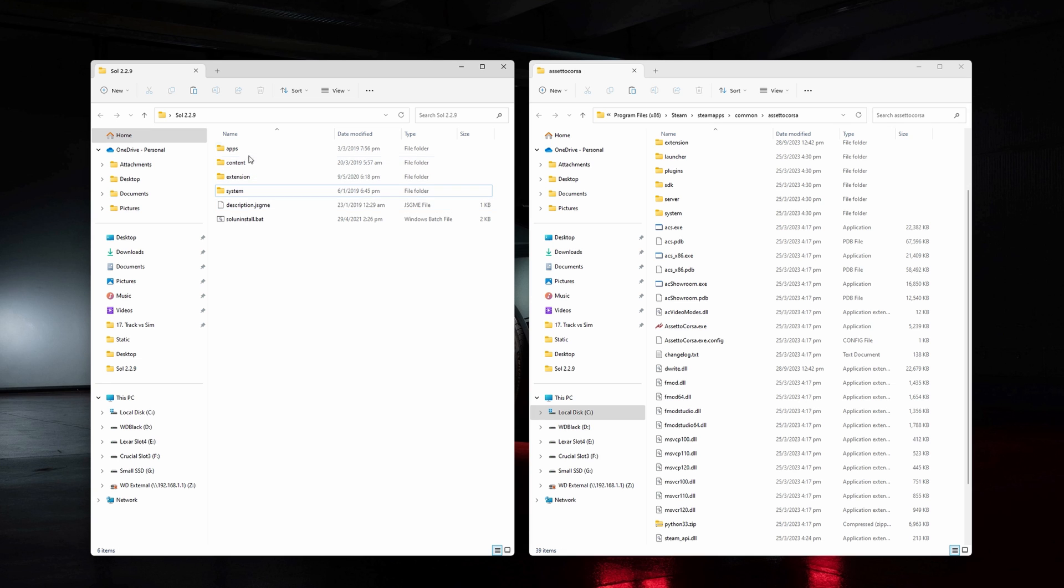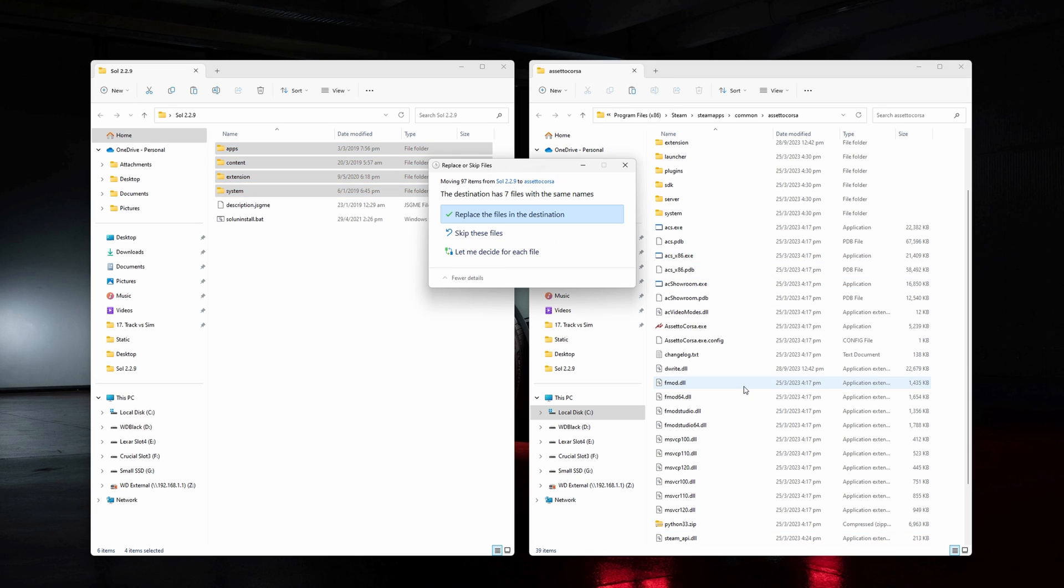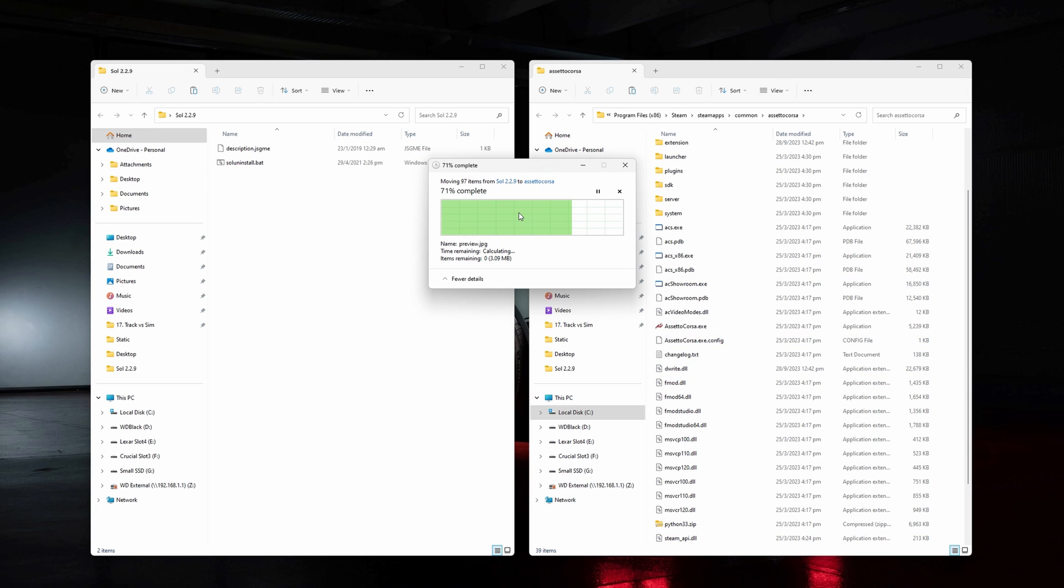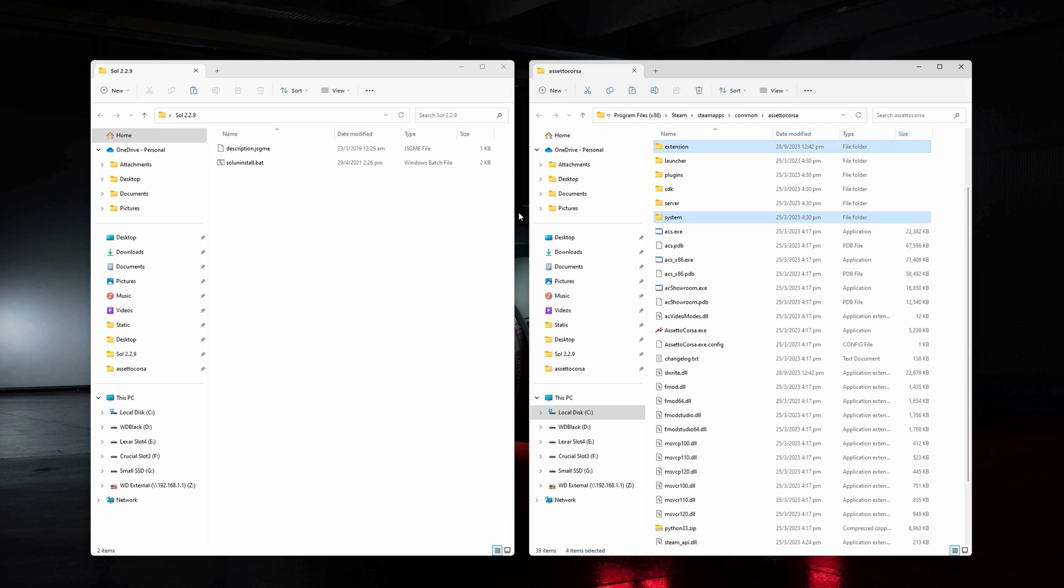The correct way is to copy the apps, content, extension, and system folder from the Sol archive to your AC root folder. Confirm to override any existing files and we are done.